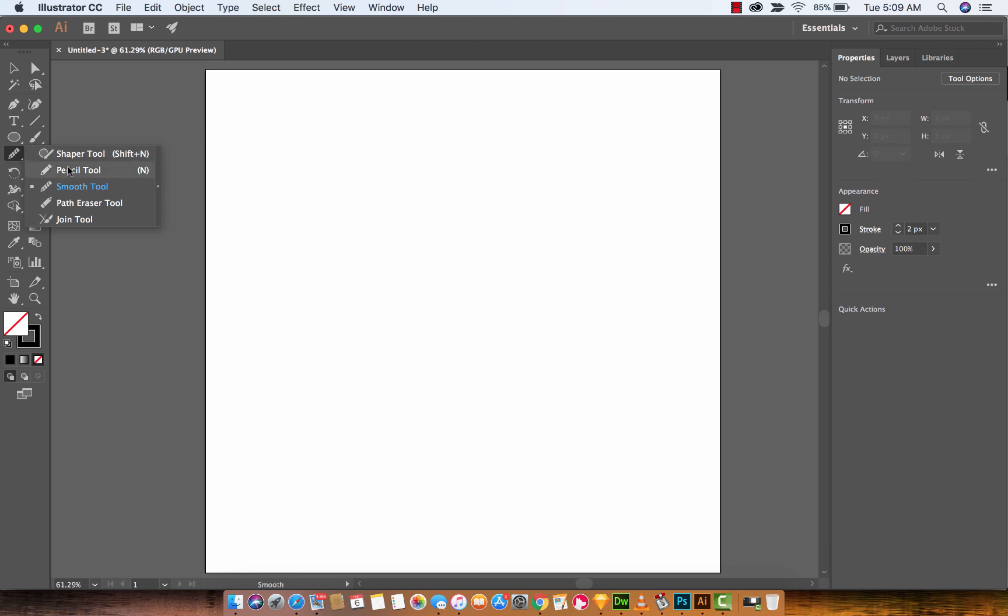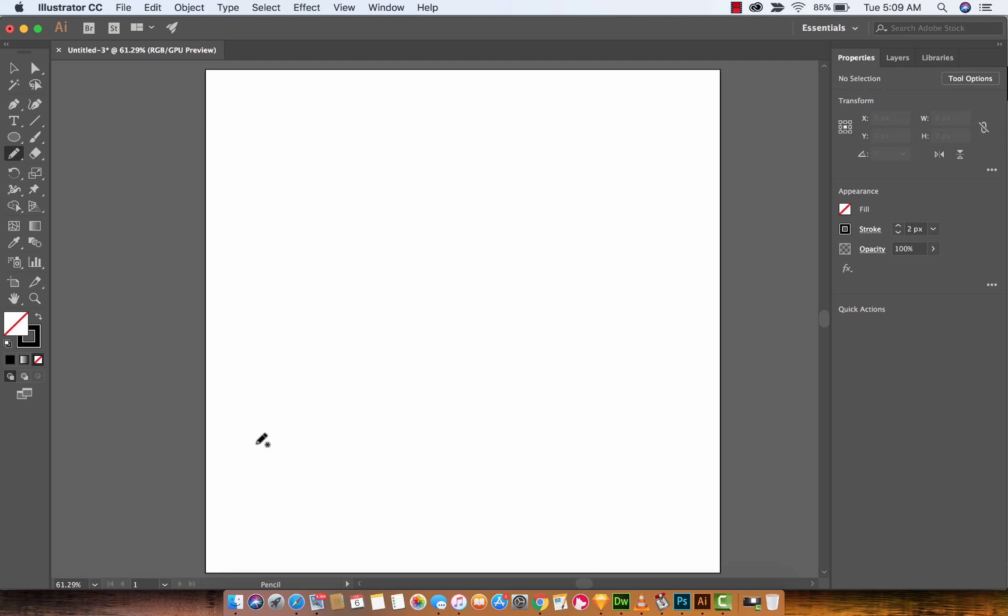I'll be honest, I'm just going to switch over to the pencil tool here. My drawing skills are suspect at best and when I draw something, I try my hardest, but I usually get jaggy lines and stuff like that. Sometimes you want that, sometimes you want to get rid of it.